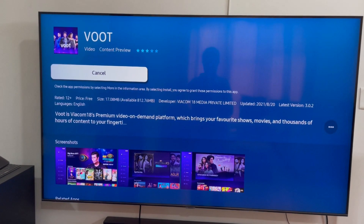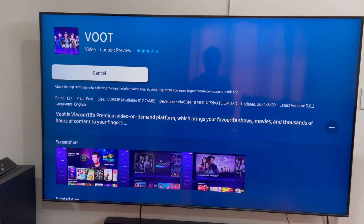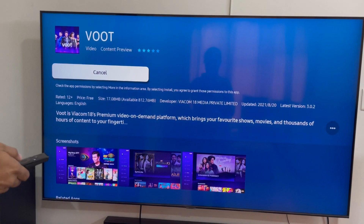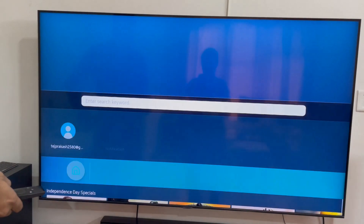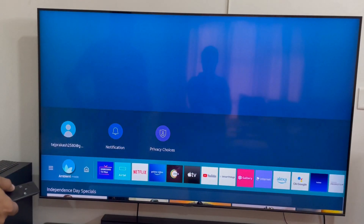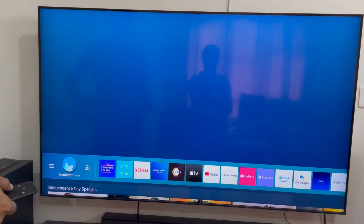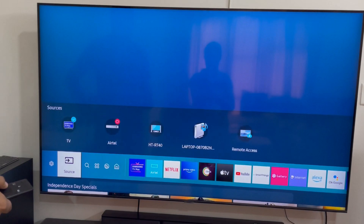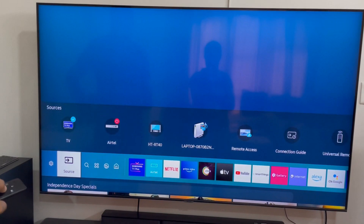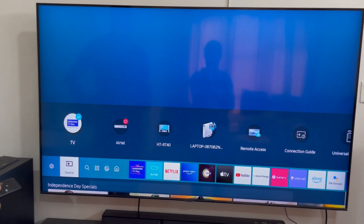Otherwise, you will see the app is stuck at 0%. I will tell you how to resolve this issue. You will need to go back to the home screen.